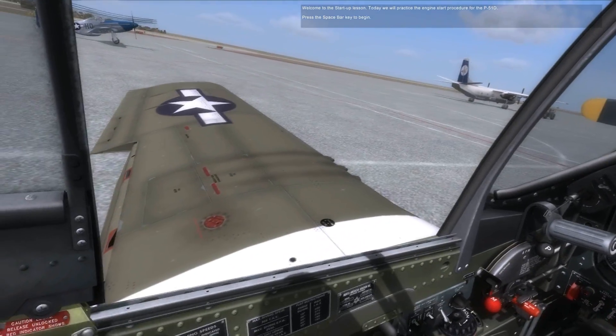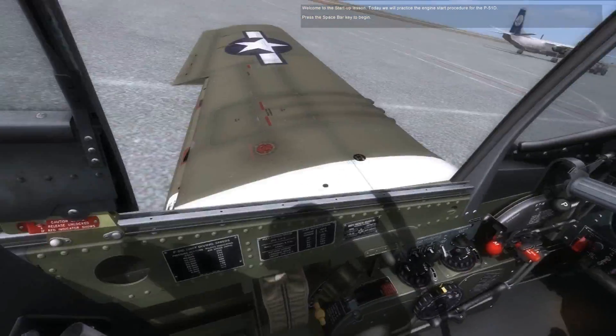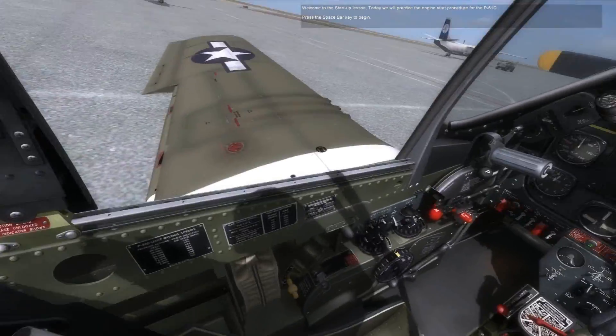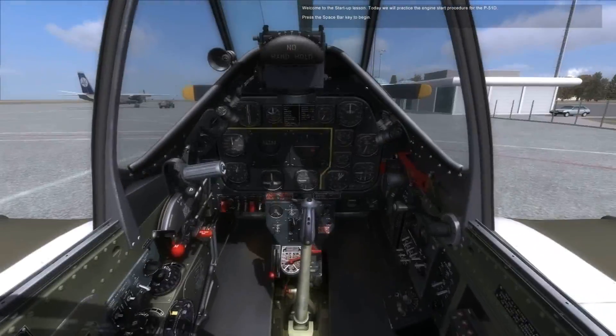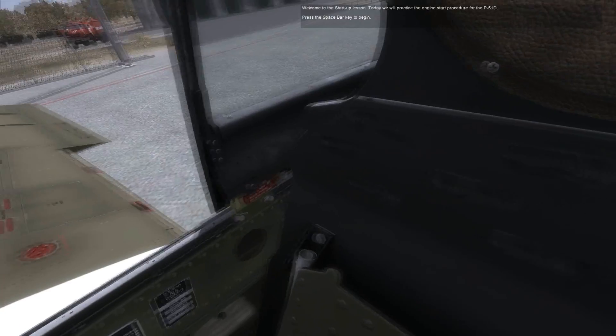Welcome to the startup lesson. Today we will practice the engine start procedure for the P-51D. Press the spacebar key to begin.